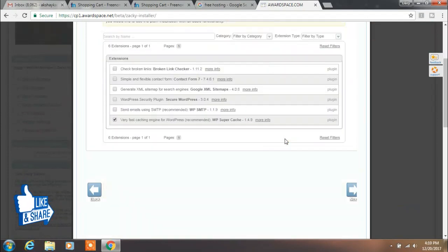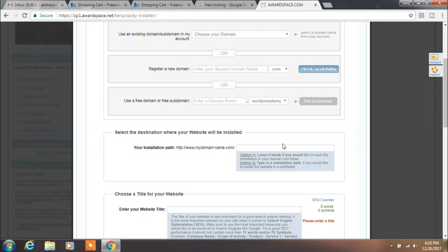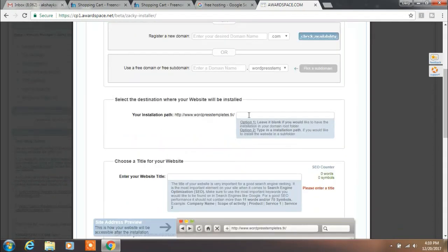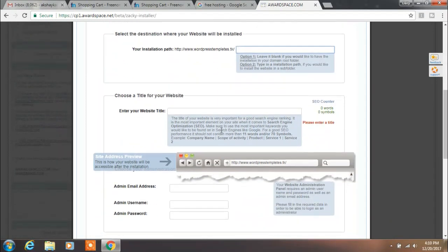These are your default settings, so leave them as they are and click on Next. This is your website configuration setting. Here, select your domain name and select the destination folder where you want to install your website. We will leave this blank because we want to install our website in the root folder.